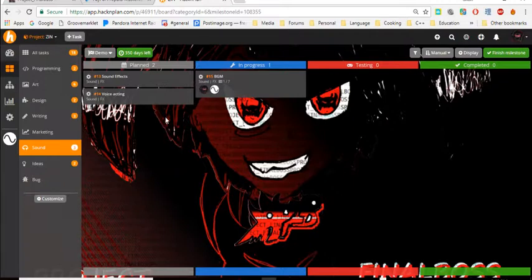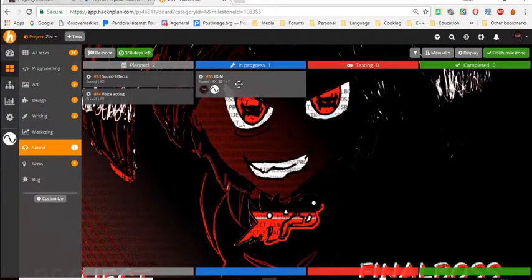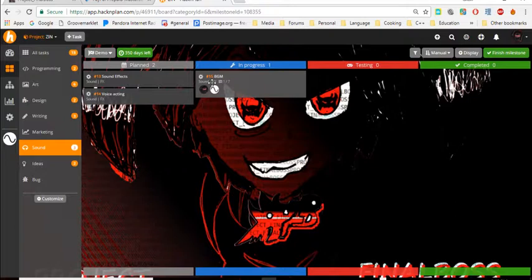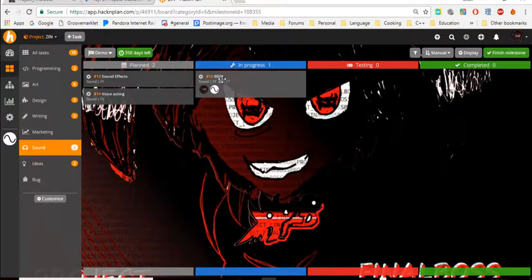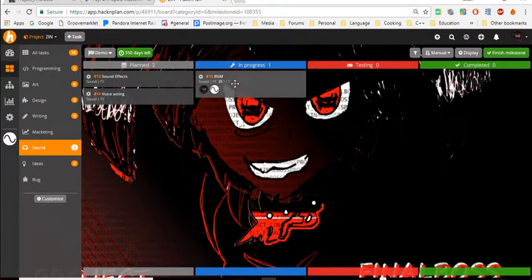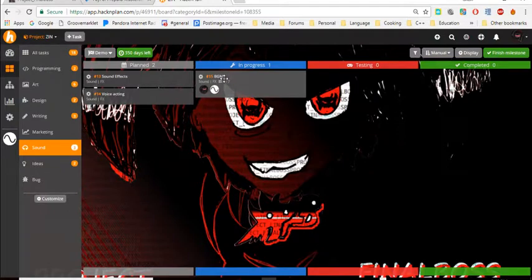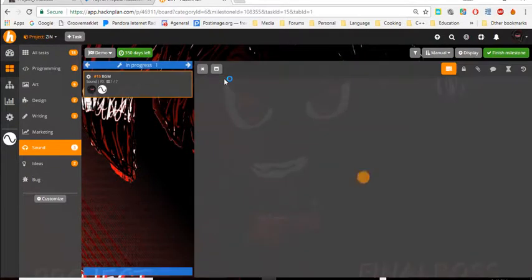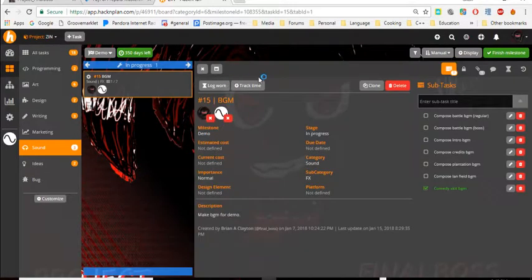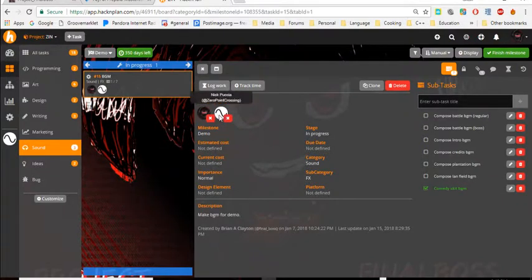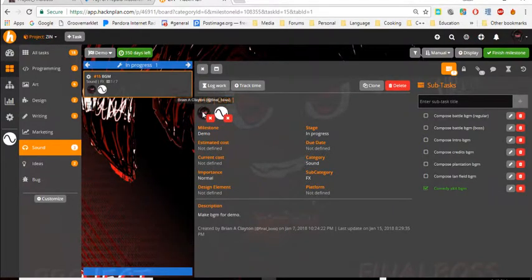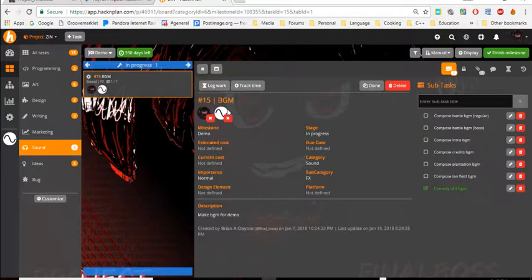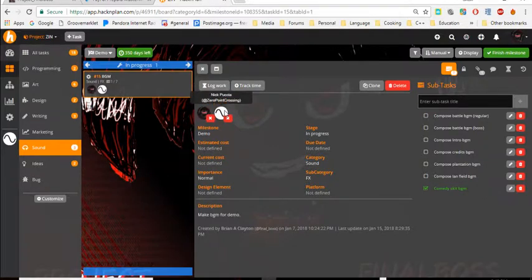So let's show you a quick way to upload files. Now what you're going to do here is click on this. Like say if you're working on the sound, click on BGM. And as you can see, I already assigned a role to myself and to this person right here, Nick Puzia.